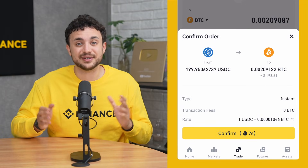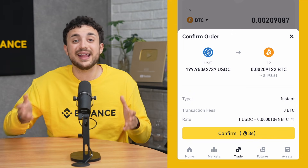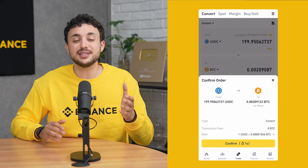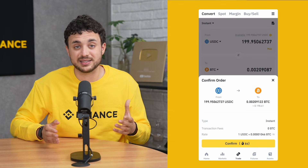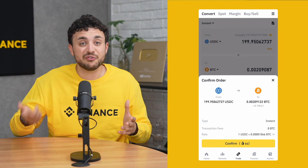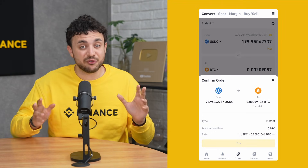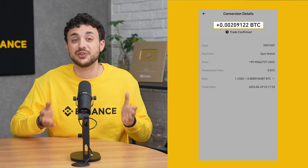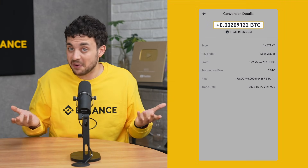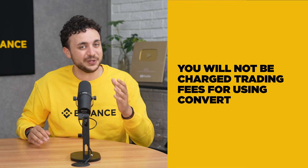Since this is an instant convert, this will show you a live quote — the rate you'll get for your crypto. Since prices can change quickly, the quote is only valid for a few seconds. If the time runs out, just refresh it to get the latest one. If you're happy with what you see, tap Convert and boom, your BTC will appear in your wallet immediately based on the rates at the time of conversion. And just to clarify, you won't be charged any trading fees — what you see is what you get.